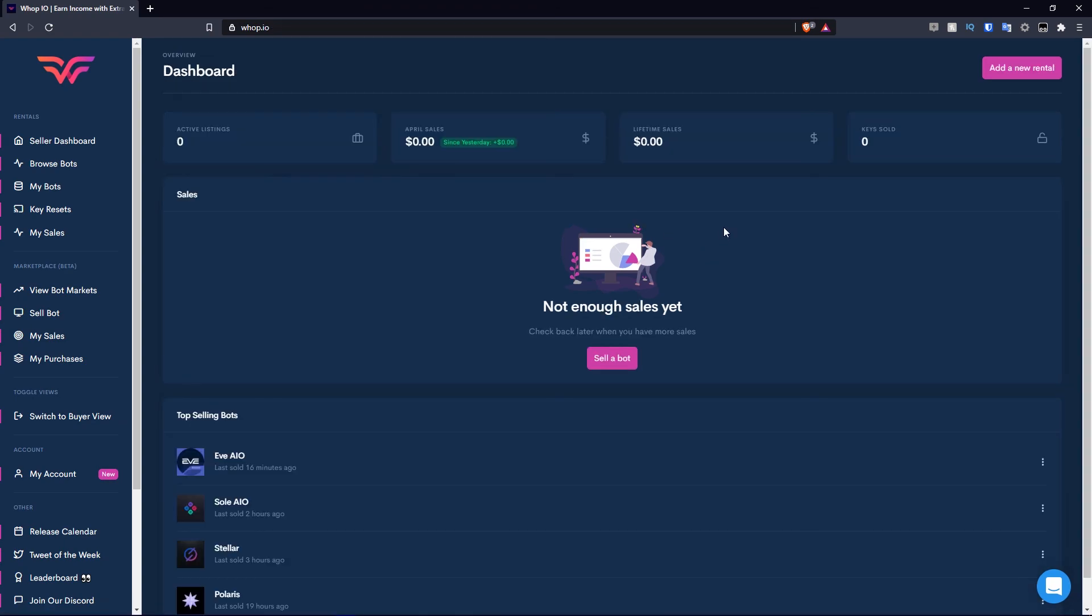So that is going to conclude this broken down overview of Wop.io. I highly recommend you check out their platform if you wish to buy, sell, rent bots out, or even buy rentals. I highly recommend you do so and check out our written overview linked down below. Don't forget to like this video and subscribe if you guys are new.